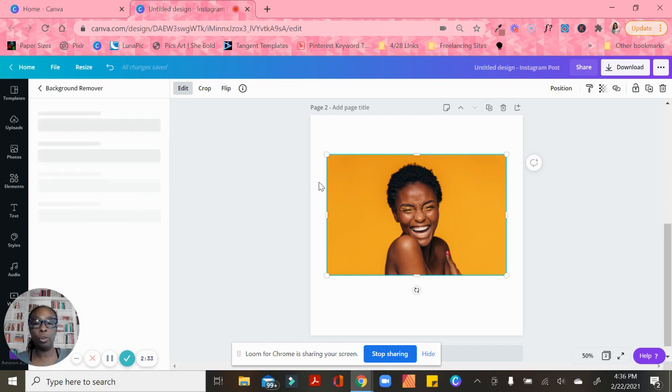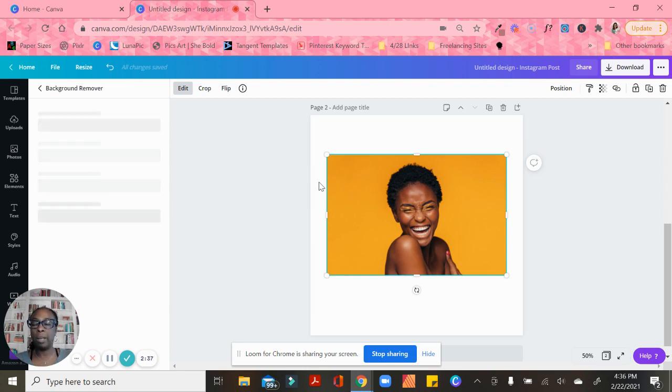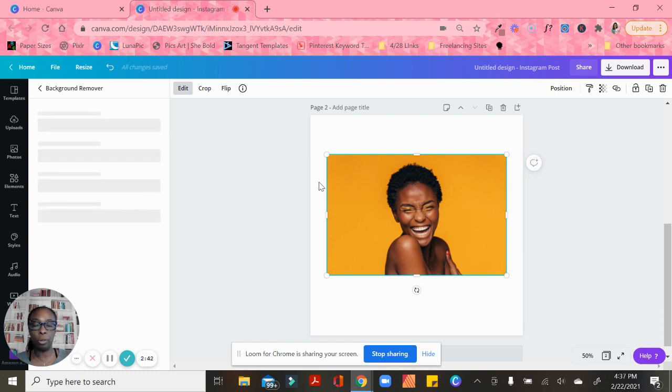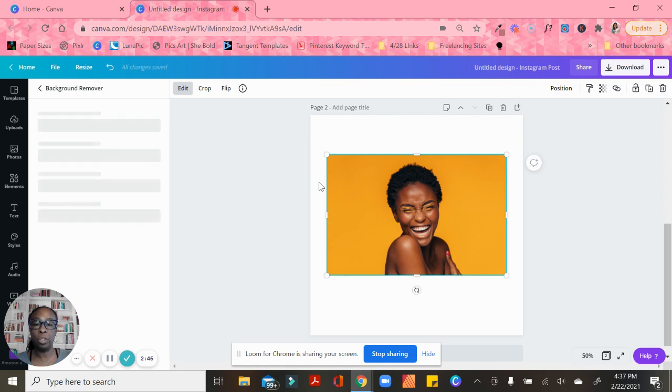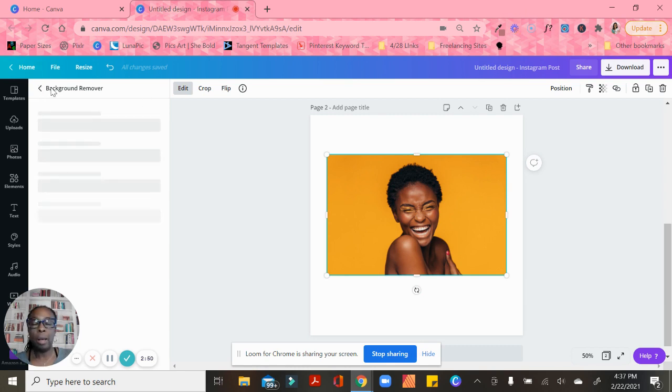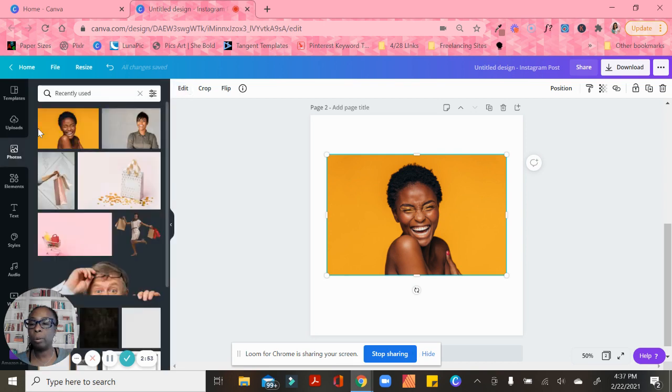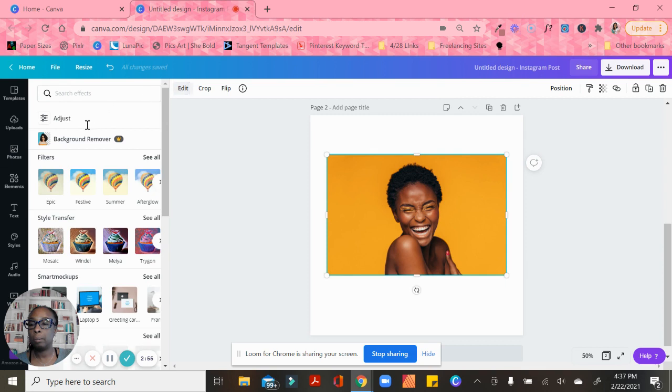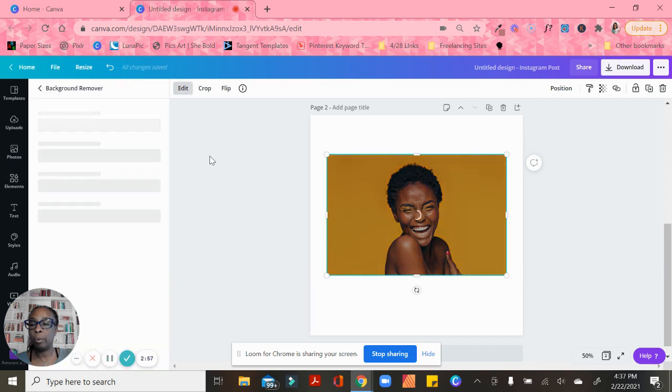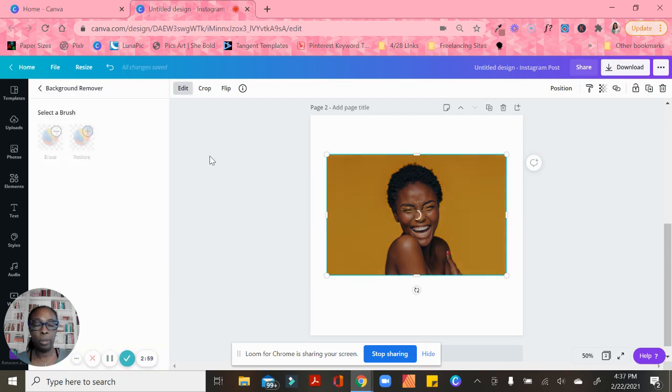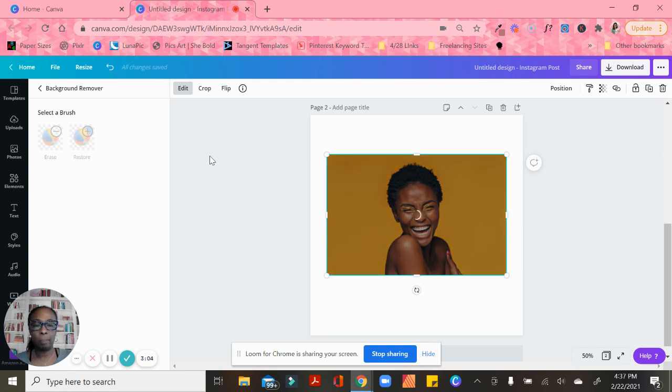If Canva is taking a little bit longer than usual with some of the edits, they just rolled out the drop shadow feature and another feature I'm going to show you, so that might cause some glitchiness. I apologize for the dog barking in the background. Let me try this again - Edit, Background Remover. There we go.